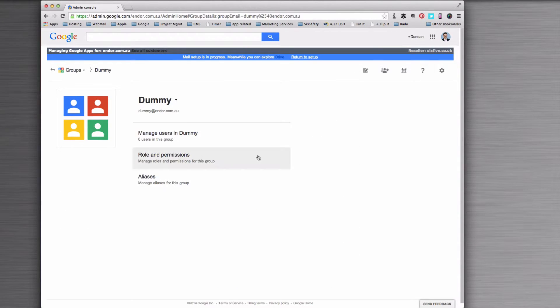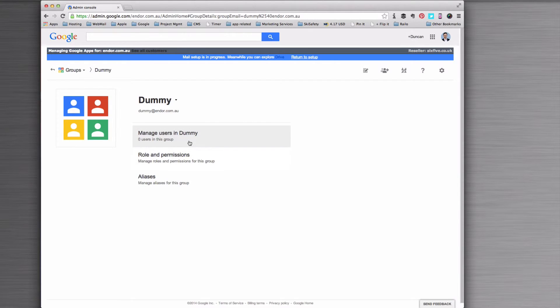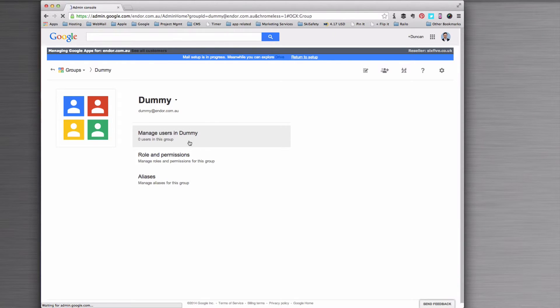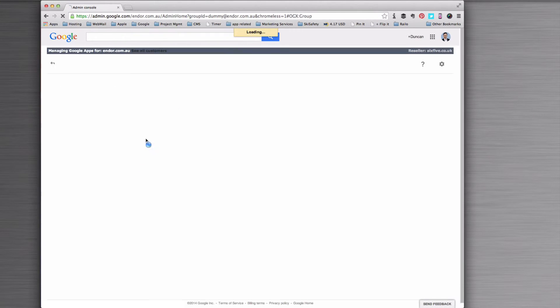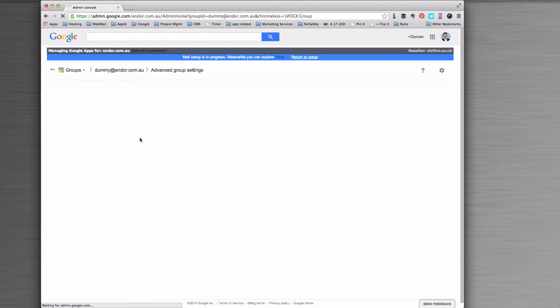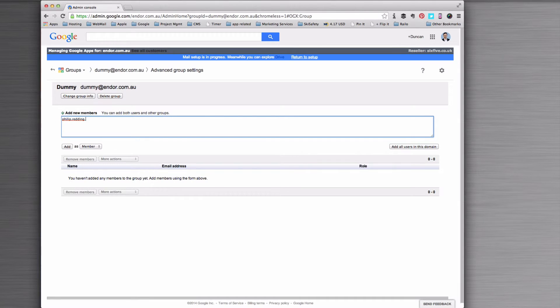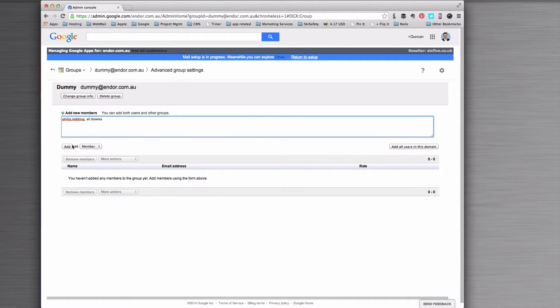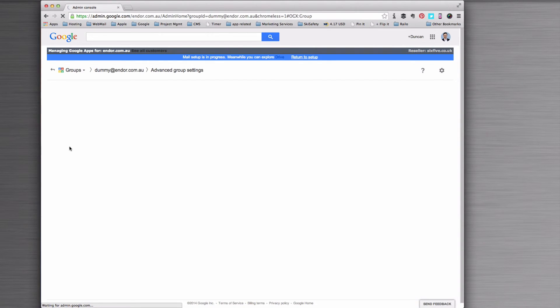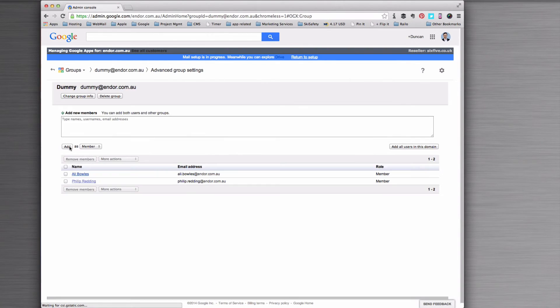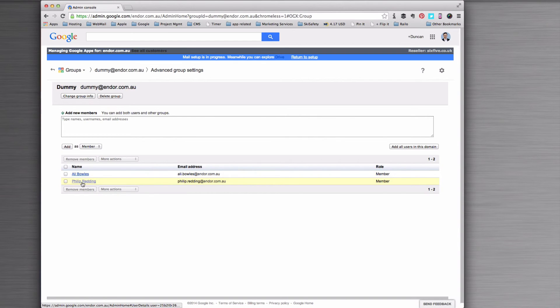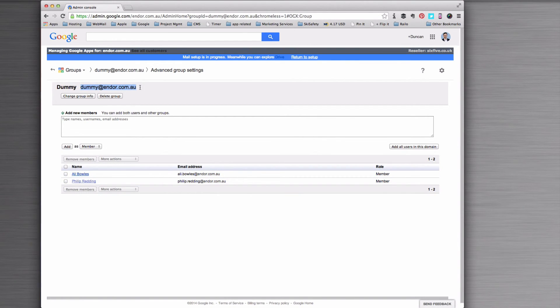Once I've got this role set up, I can click on manage users and I want to add some members into this. So I'm going to type the usernames of the two people I want in there and click add. They will now both come up, and when someone sends to dummy at, then they will be sent to.